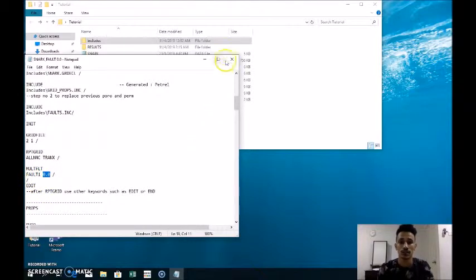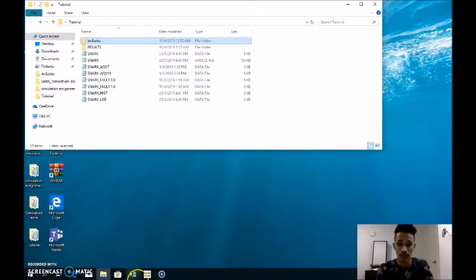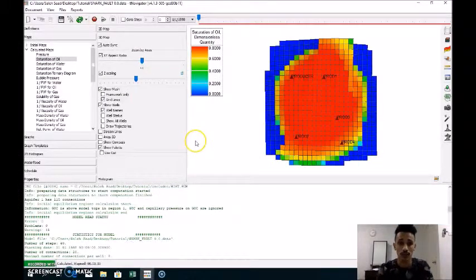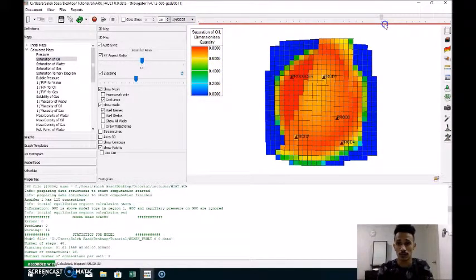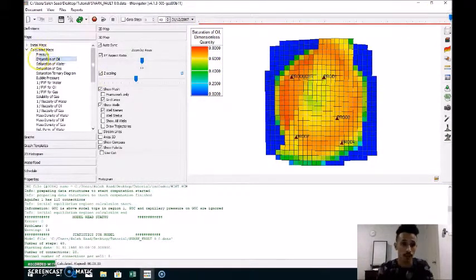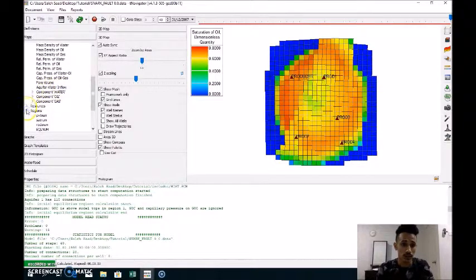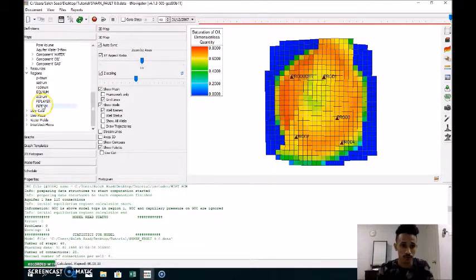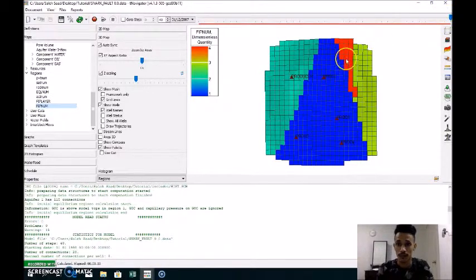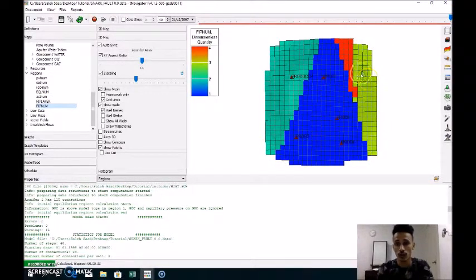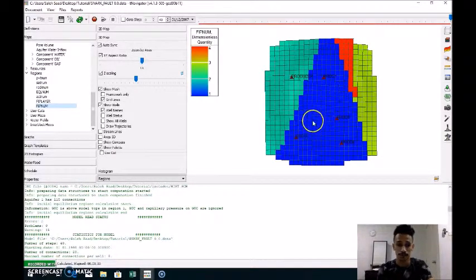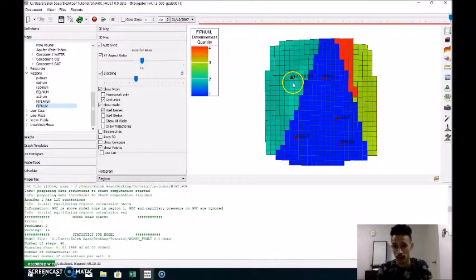We multiply fault one by zero, then save it and run it in T-Navigator. In the region view, we can see three faults: fault one, fault two, and fault three. We are not dealing with fault two and fault three because there is no producer there. We are only dealing with fault one because the producer is in the middle, in fault one.